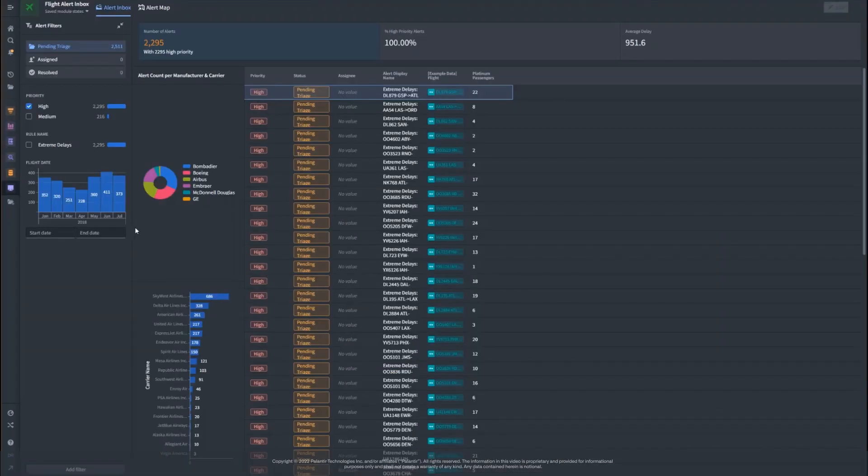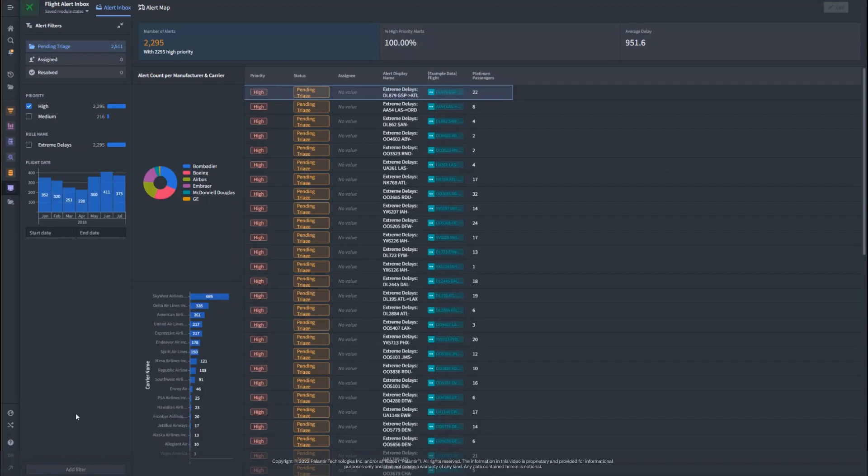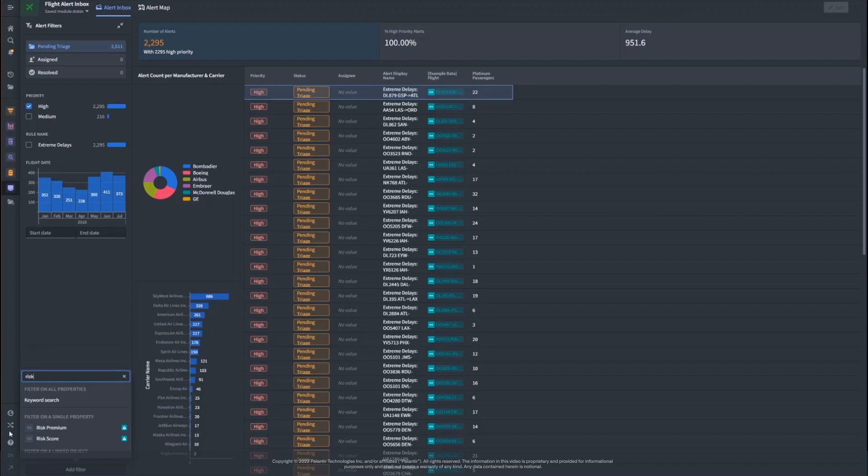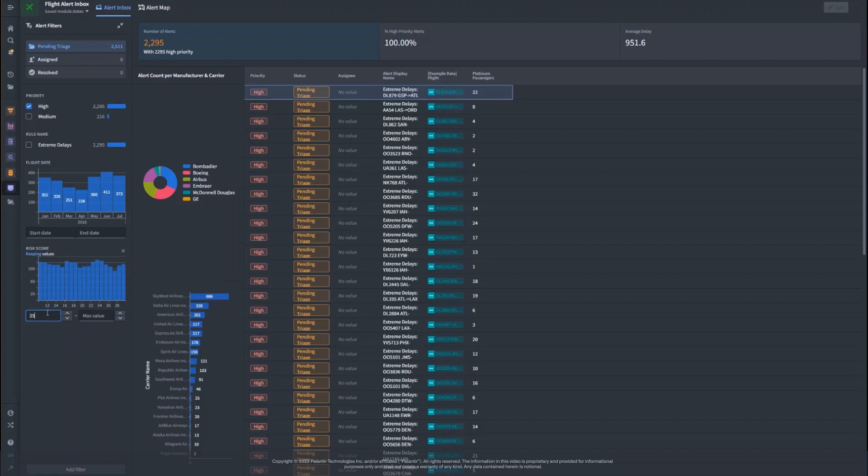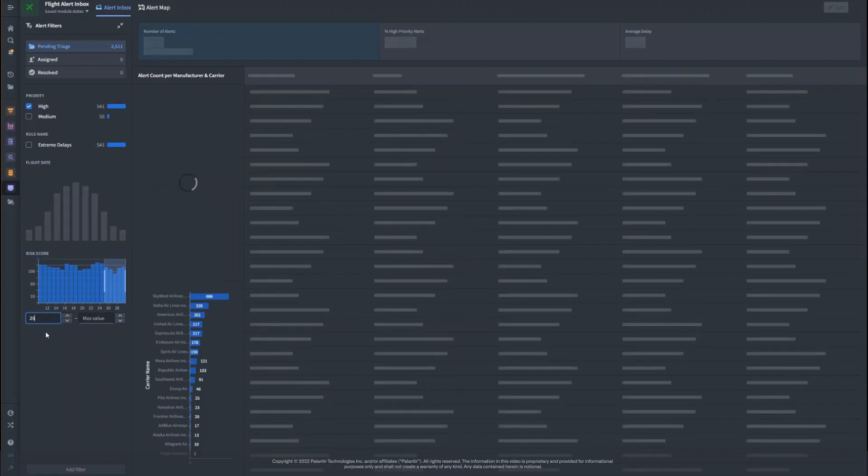For my current work assignment, I'm triaging high priority, high risk delay alerts for flights in the summer months. Specifically, every time I log into the application, I add an additional risk score filter, which narrows my search to alerts above a score of 25. I also select only the flights for the date range I'm interested in.